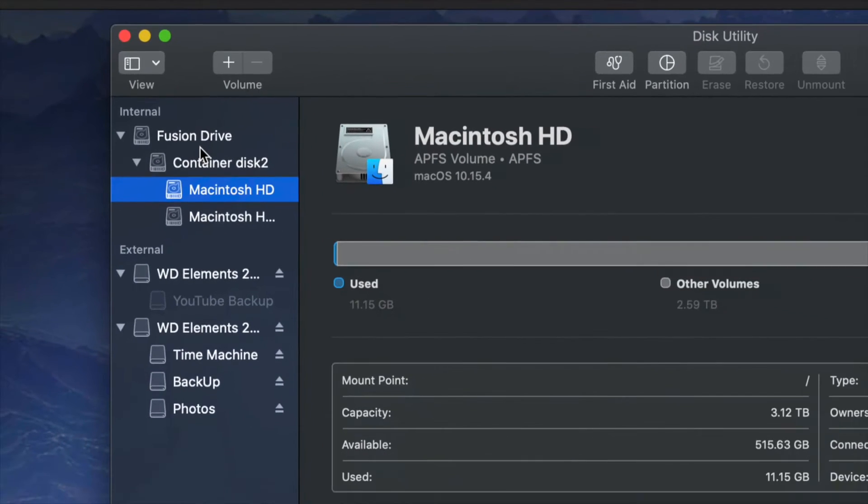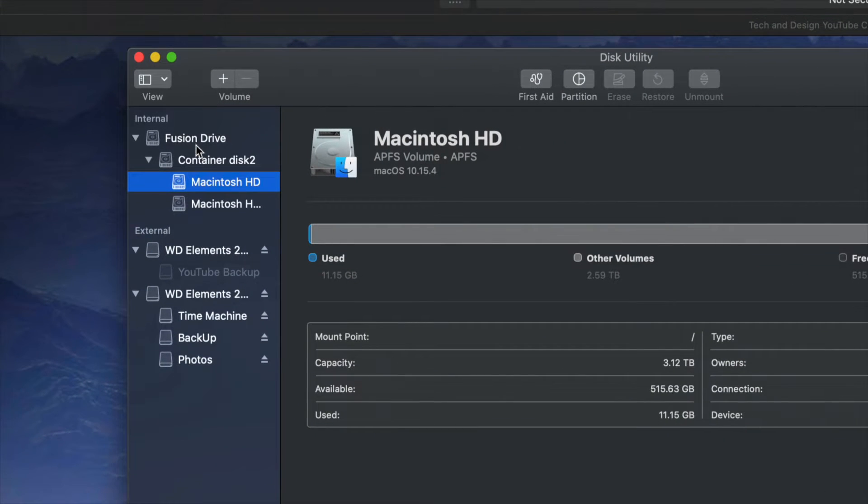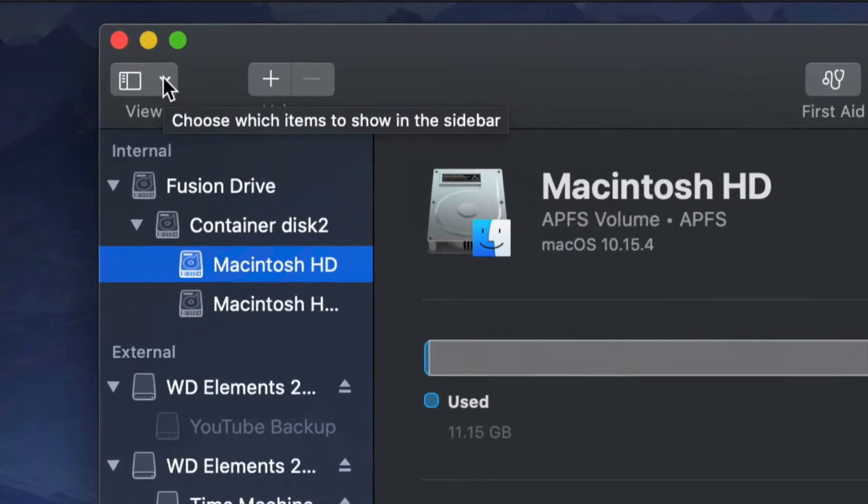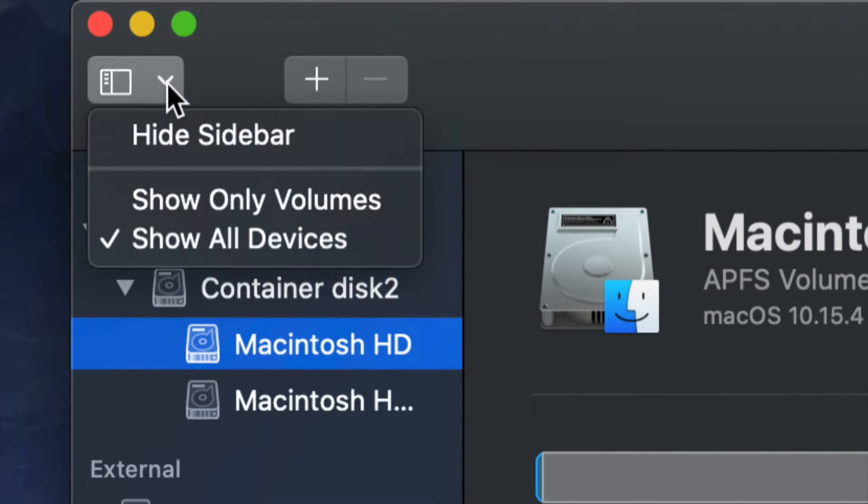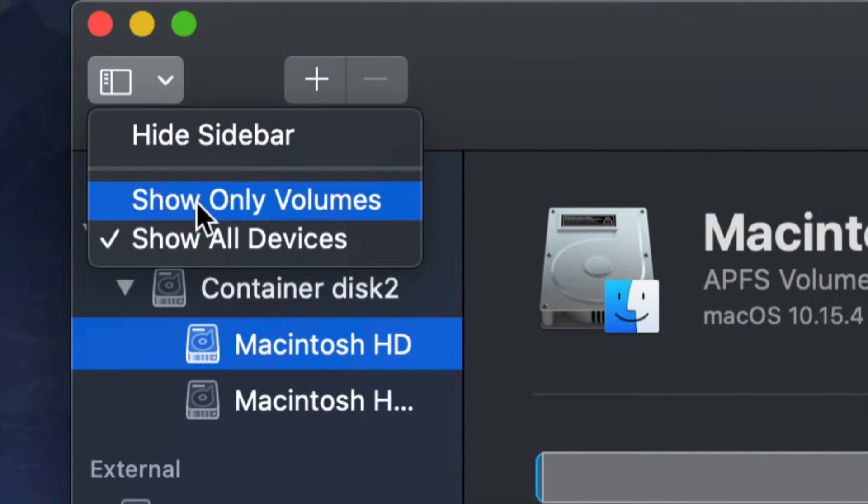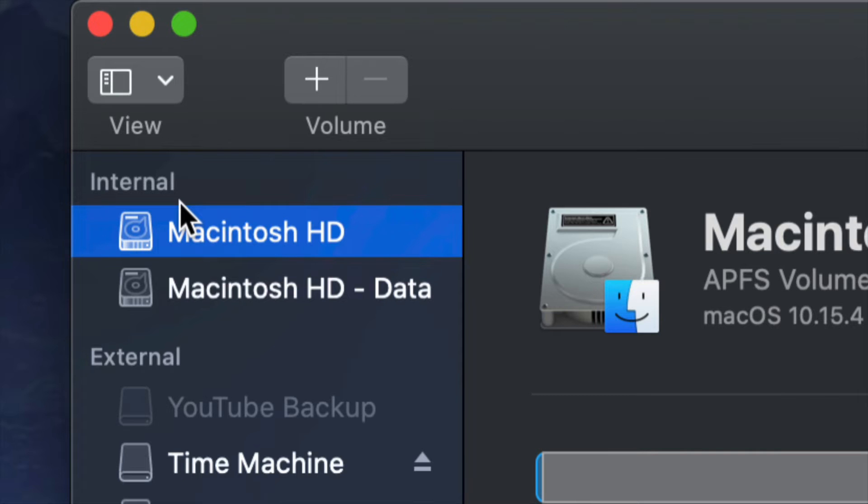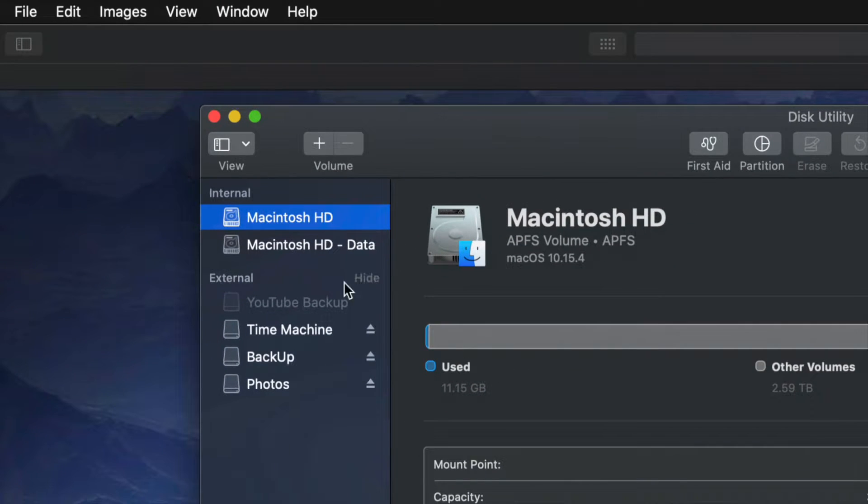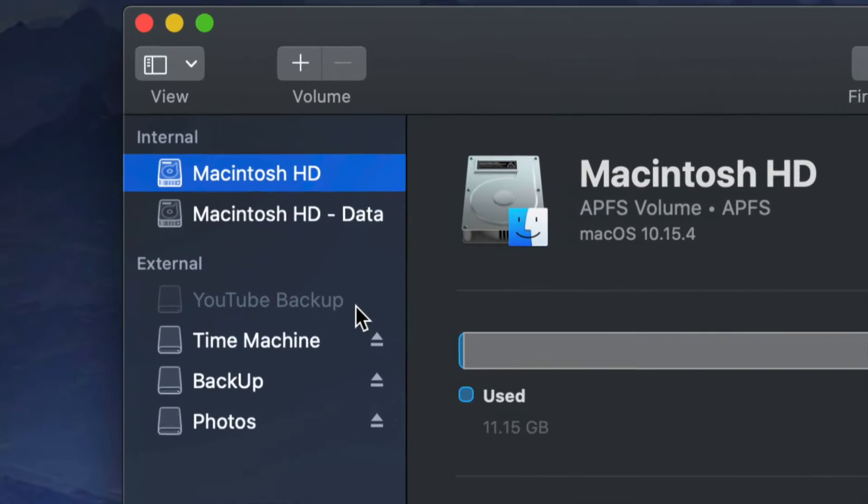Now for most of you, maybe you don't see this view. That's because on the top left hand side, you'll see View and maybe you have 'show only volumes' selected. That's okay, we can do it that way as well.